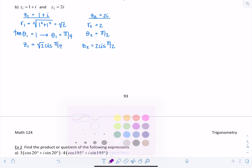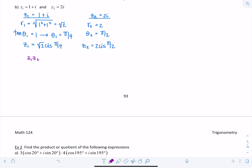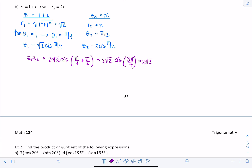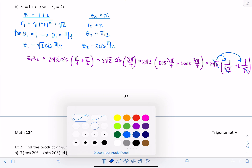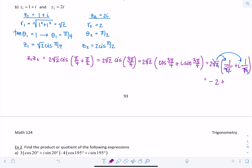For the product Z1·Z2: √2 times 2 = 2√2, and we add the angles: cis(π/4 + π/2) = cis(3π/4). So 2√2 cis(3π/4) = 2√2 times [cos(3π/4) + i·sin(3π/4)] = 2√2 times (-1/√2 + i·1/√2). Leaving it unrationalized means the √2 cancels, giving us negative 2 + 2i.